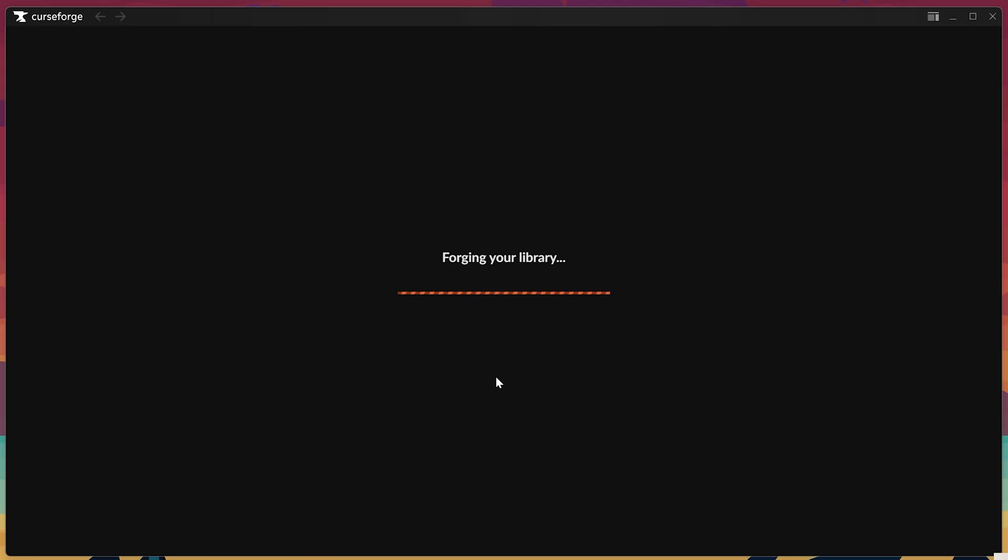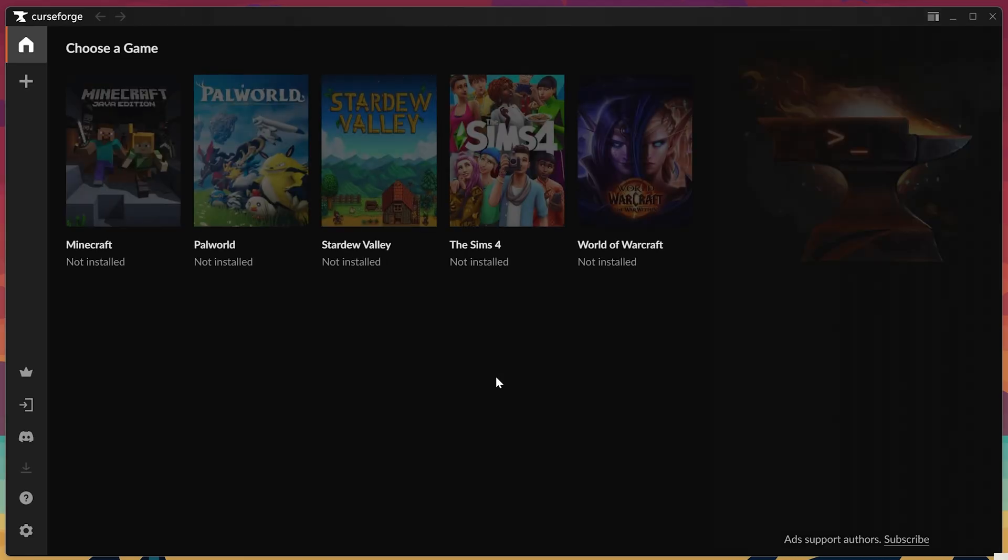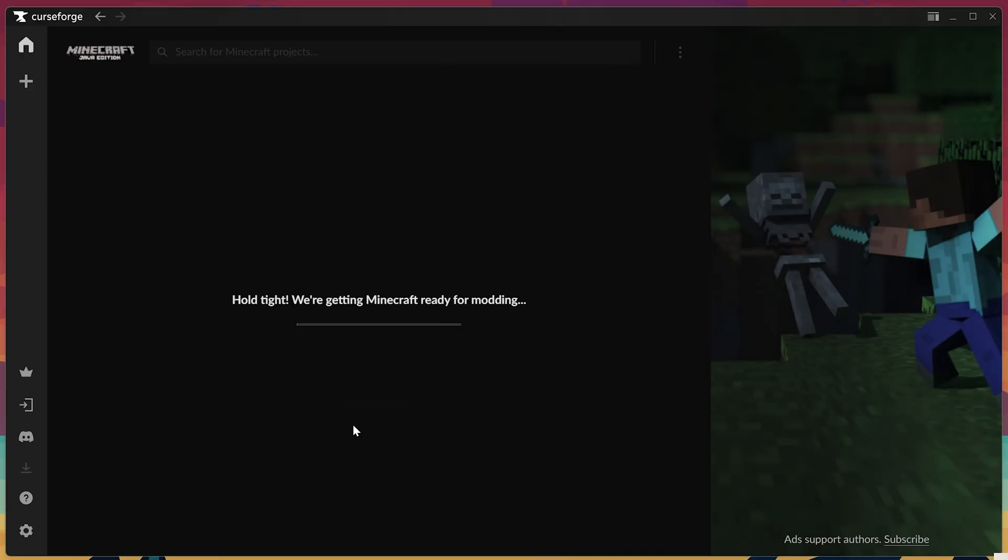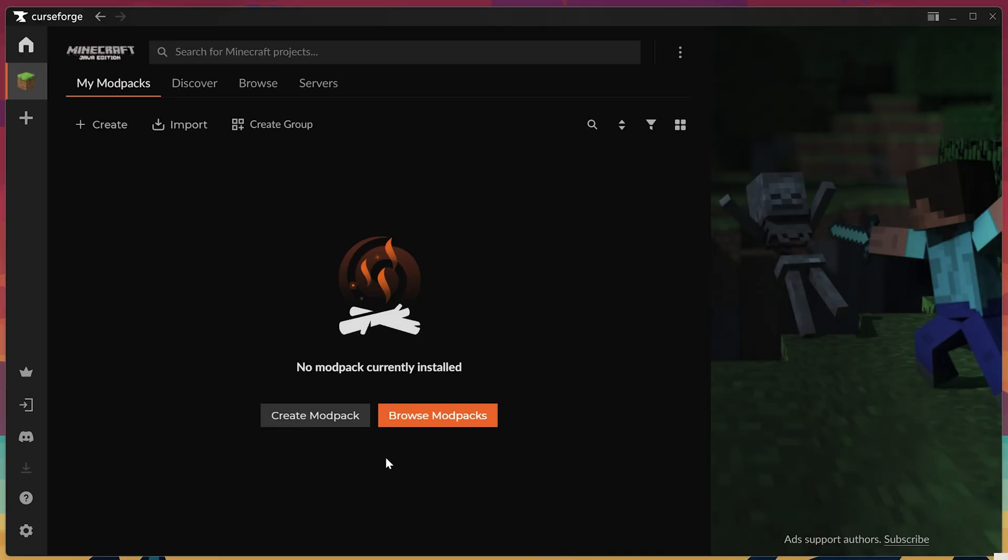Click finish, and now CurseForge will open. Now when you originally open CurseForge, you may get prompted to go through a user setup and all that stuff, but you can just skip it. You do not have to log into CurseForge. Then go ahead and click Minecraft here, click Standard, and click Continue.